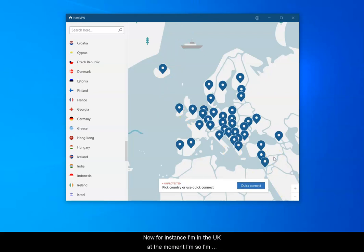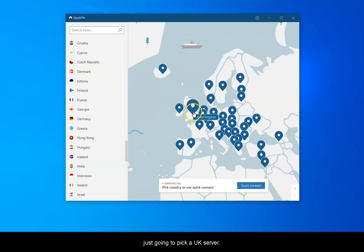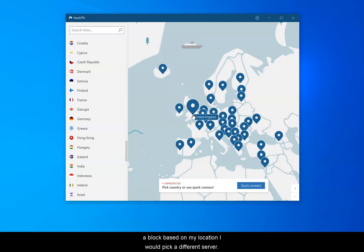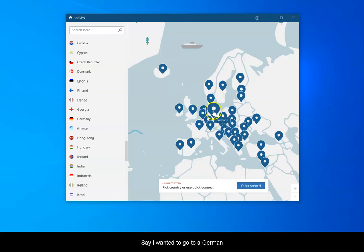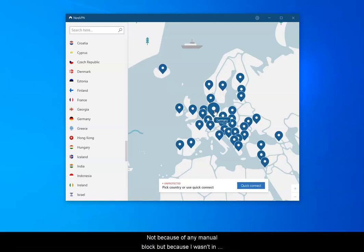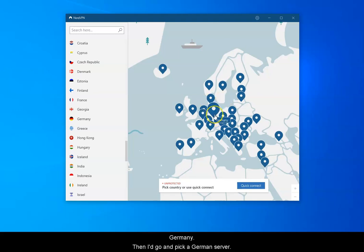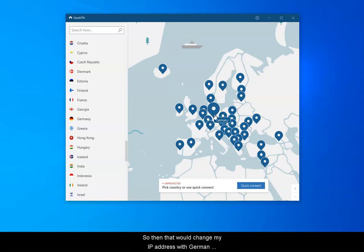Now for instance I'm in the UK at the moment and so I'm just going to pick a UK server. If I wanted to bypass a block based on my location I would pick a different server. So say I wanted to go to a German TV site and I was blocked not because of any manual block but because I wasn't in Germany I'd go and pick a German server. So then that would change my IP address to a German IP address and I'd be able to access the result.